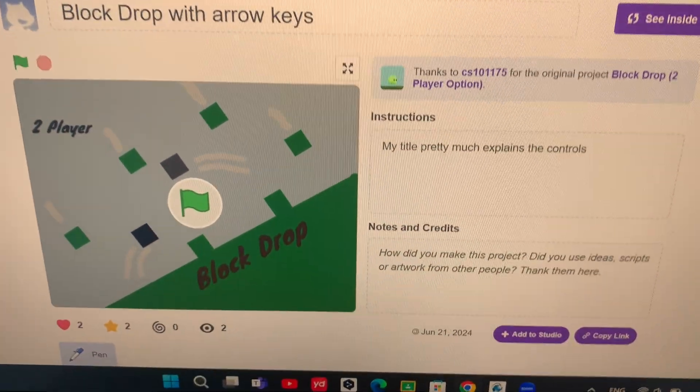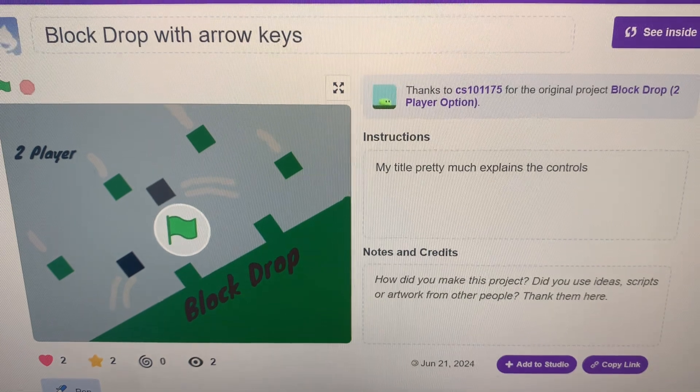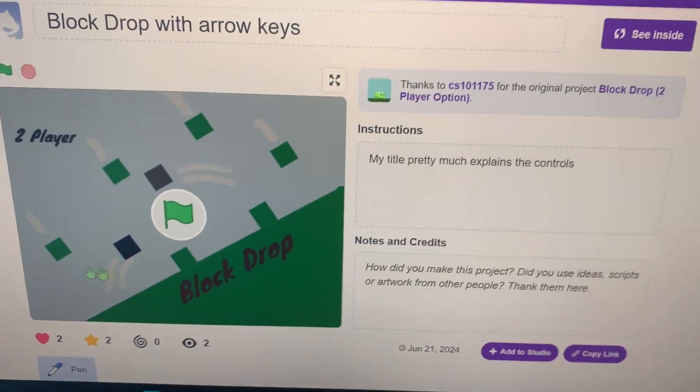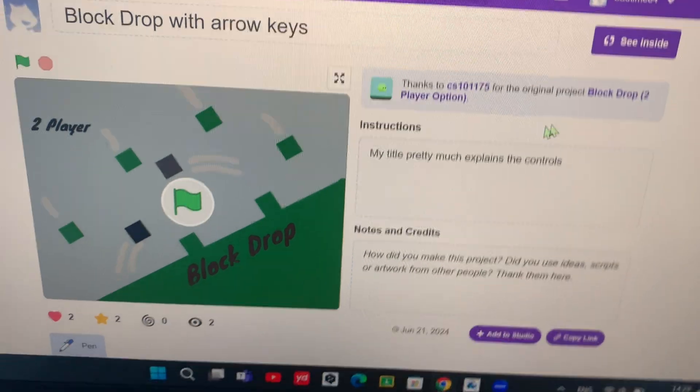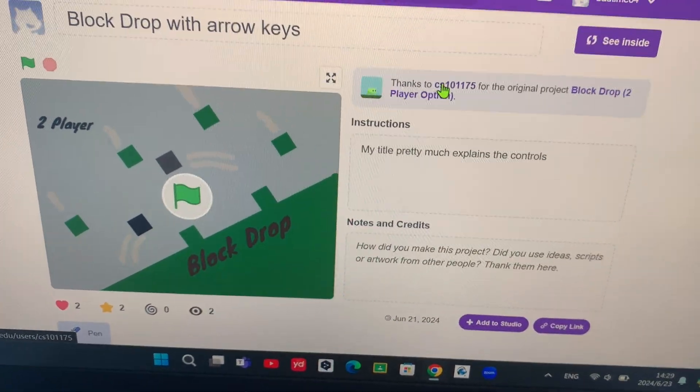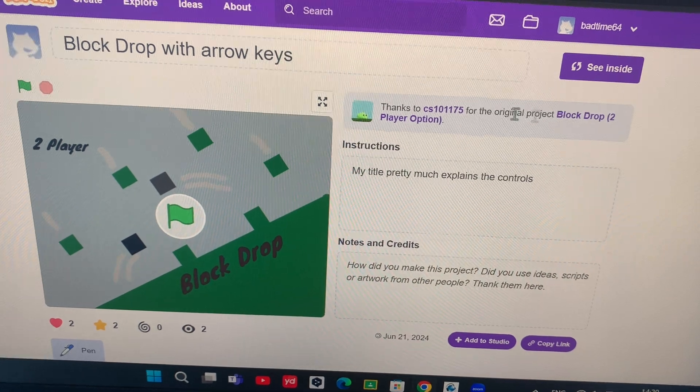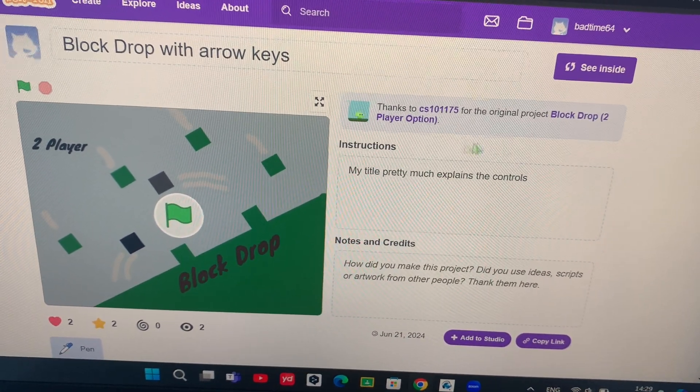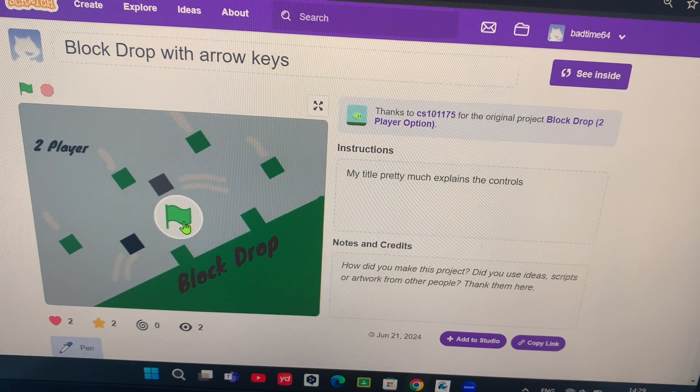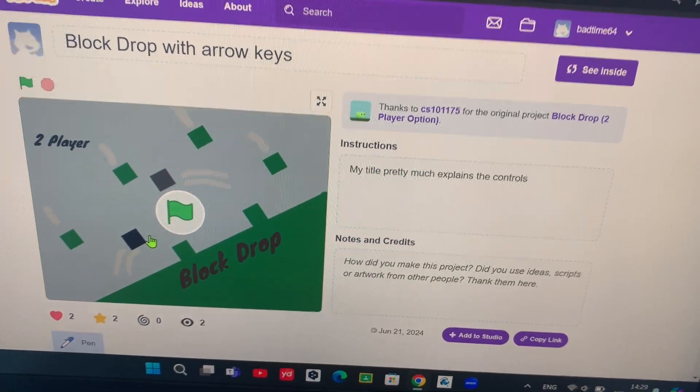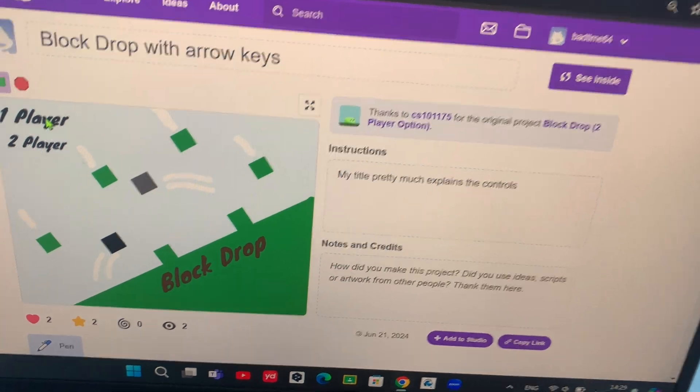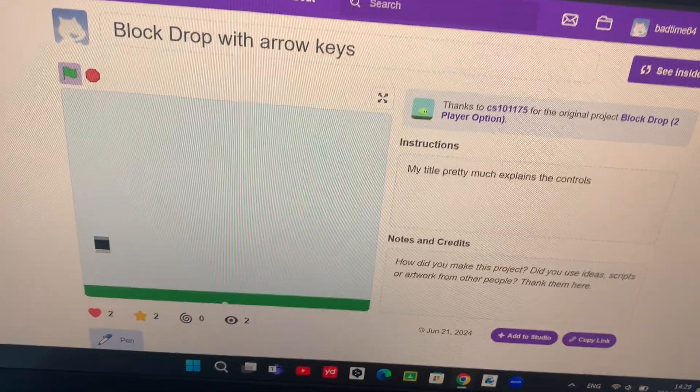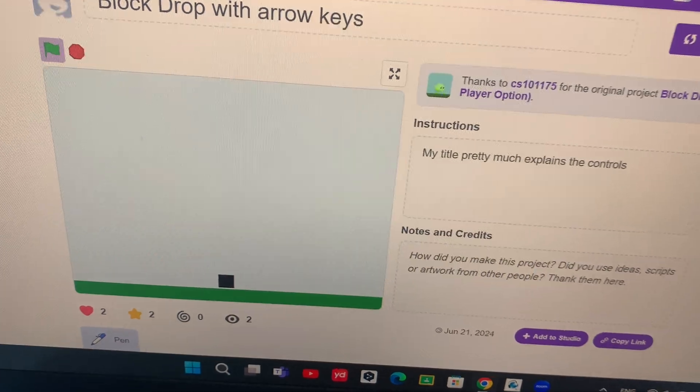Hello everyone, my name is Kevin and today I'm going to show you another one of my codes. This one is actually a remix of CS101175's Block Drop and I just changed it to make it have arrow keys, so nothing different from his original thing, but as you see right here...